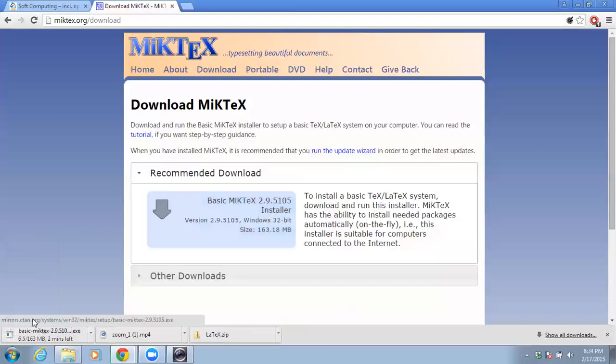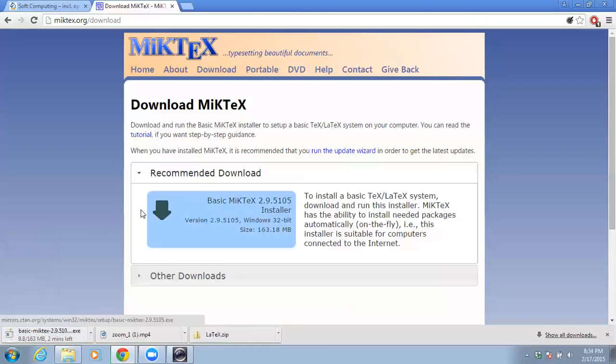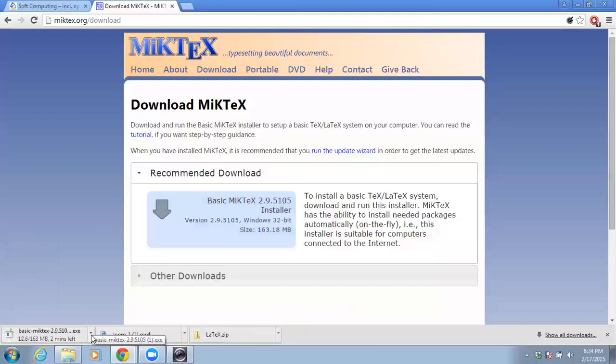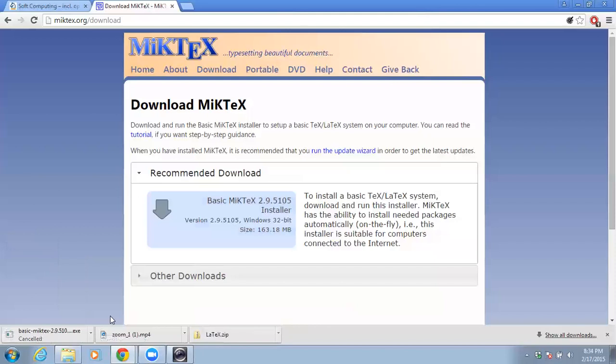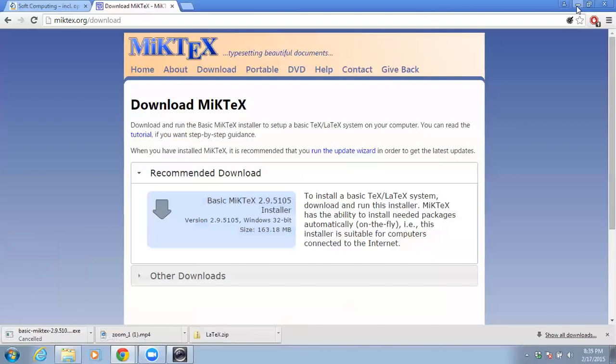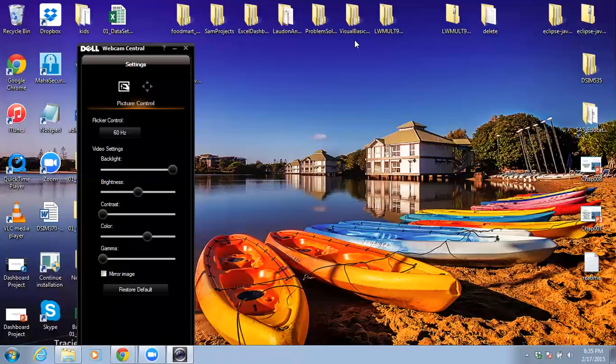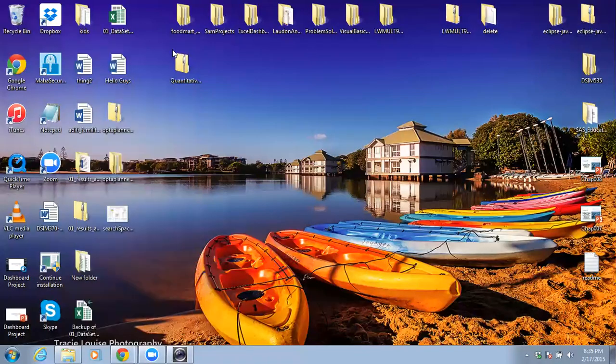Now this is going to take some time because it's a very big file. Once you download it, I already have the downloaded file so I'm going to cancel this one. Once you download it you have to run the exe file and it will install MiKTeX on your computer and it should look something like this.